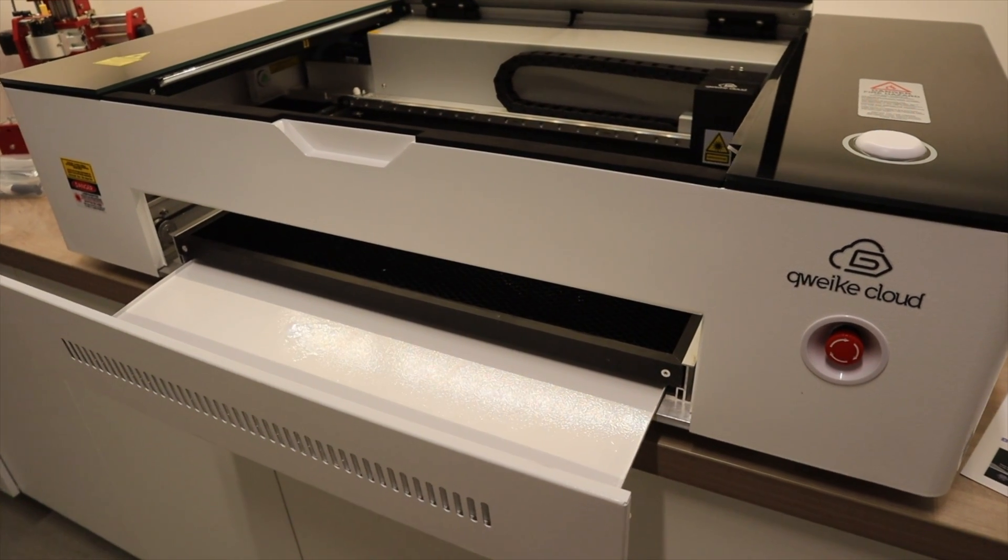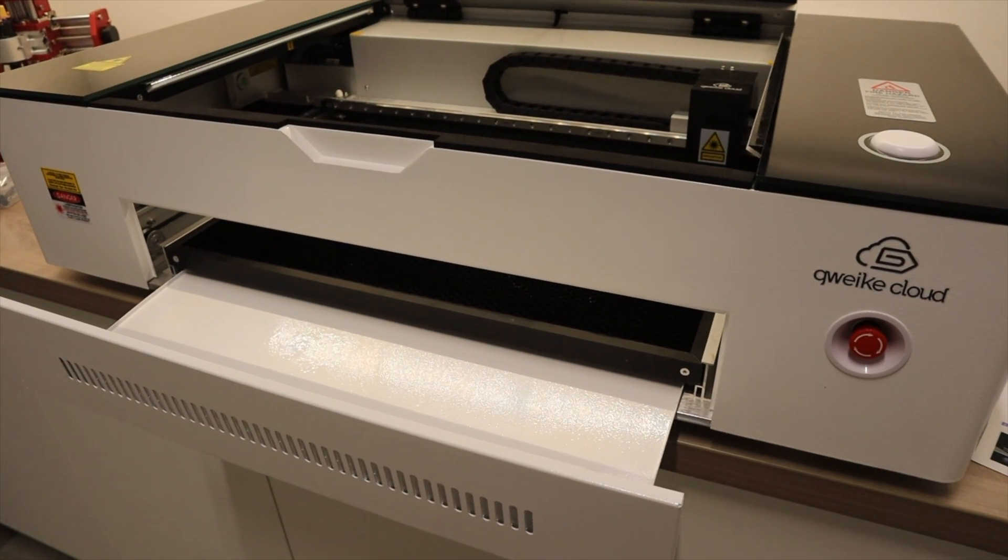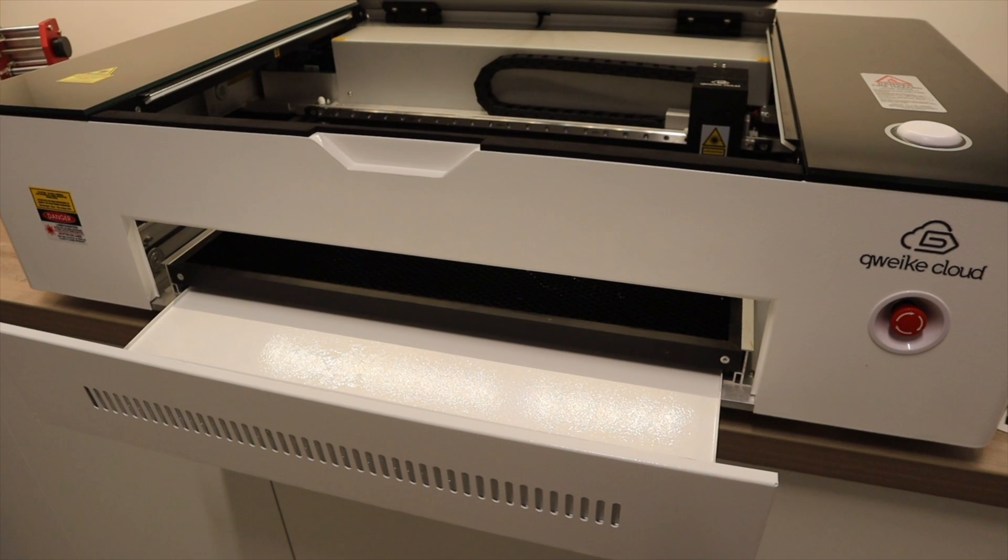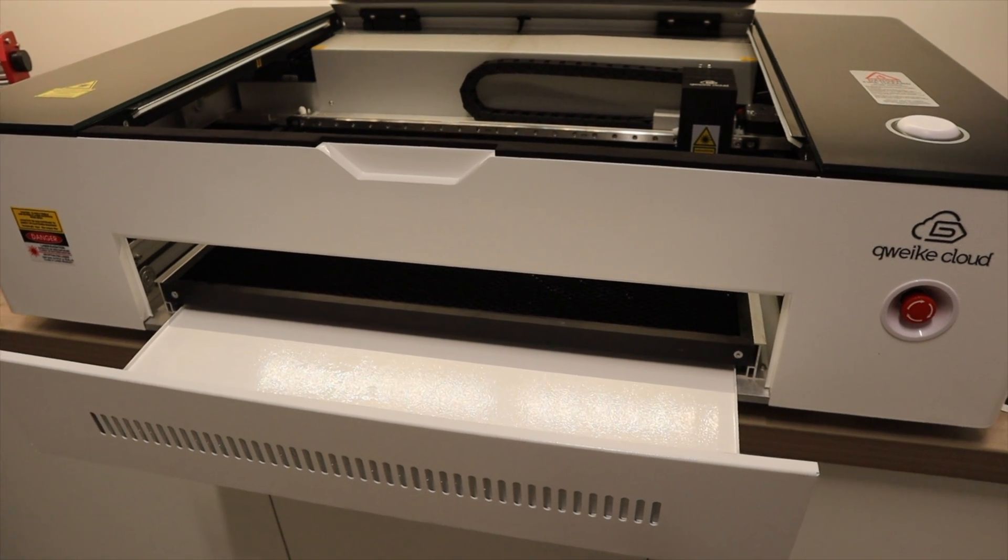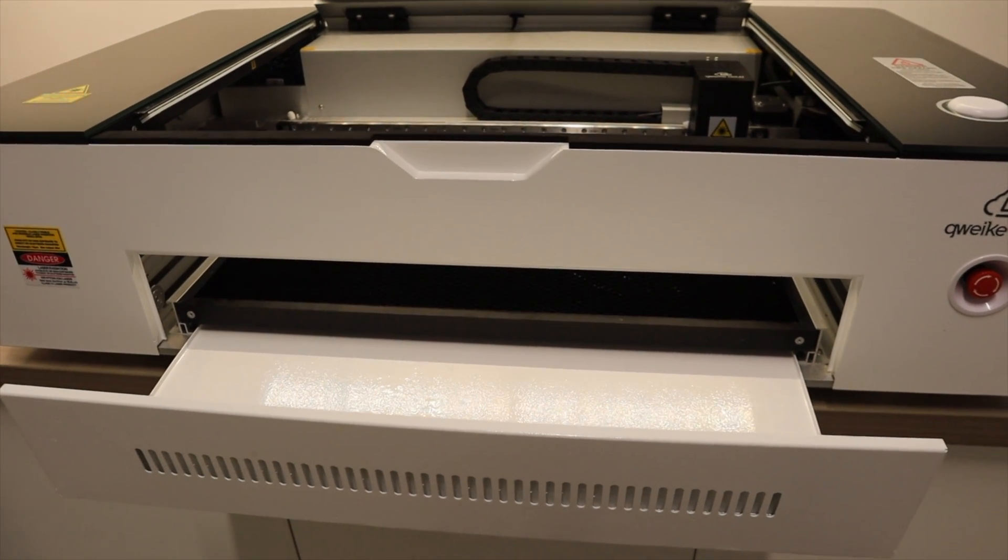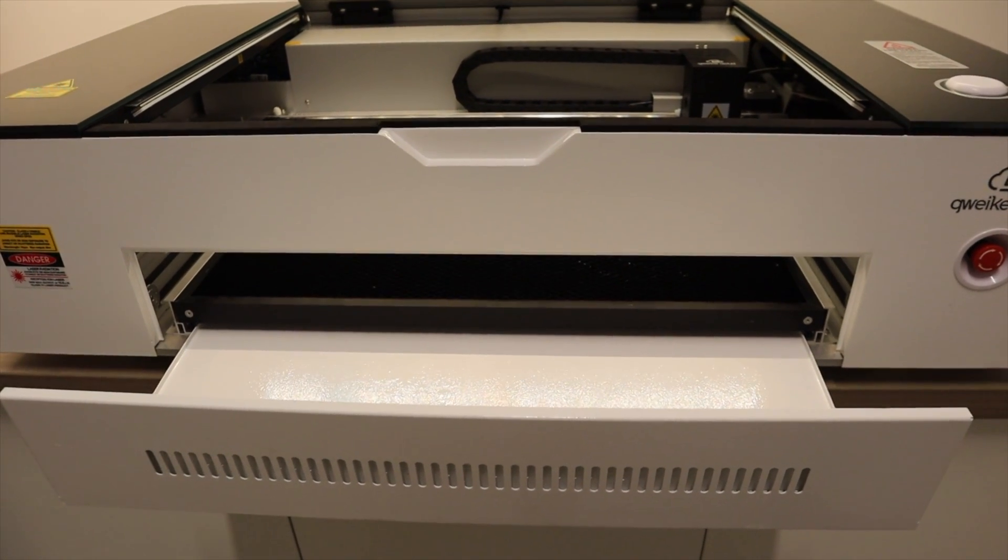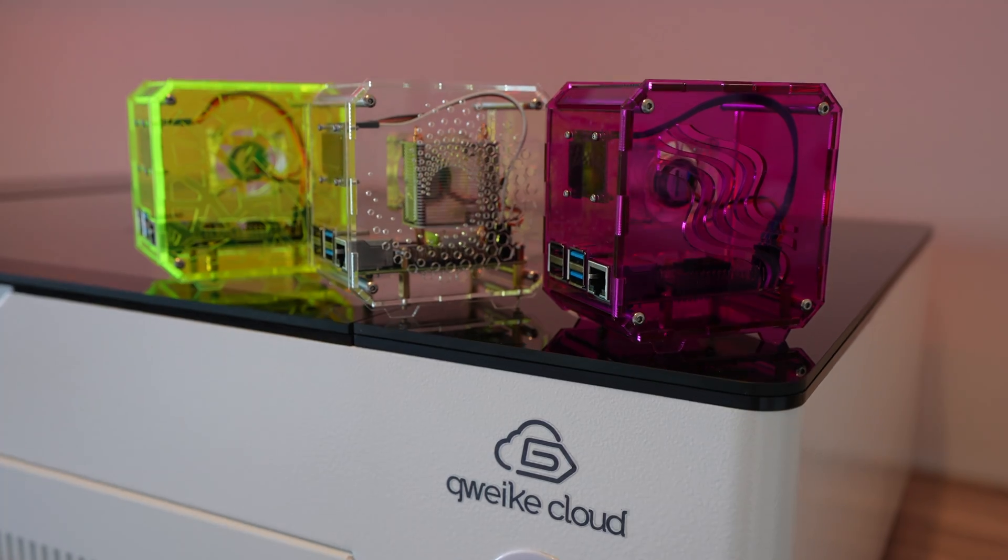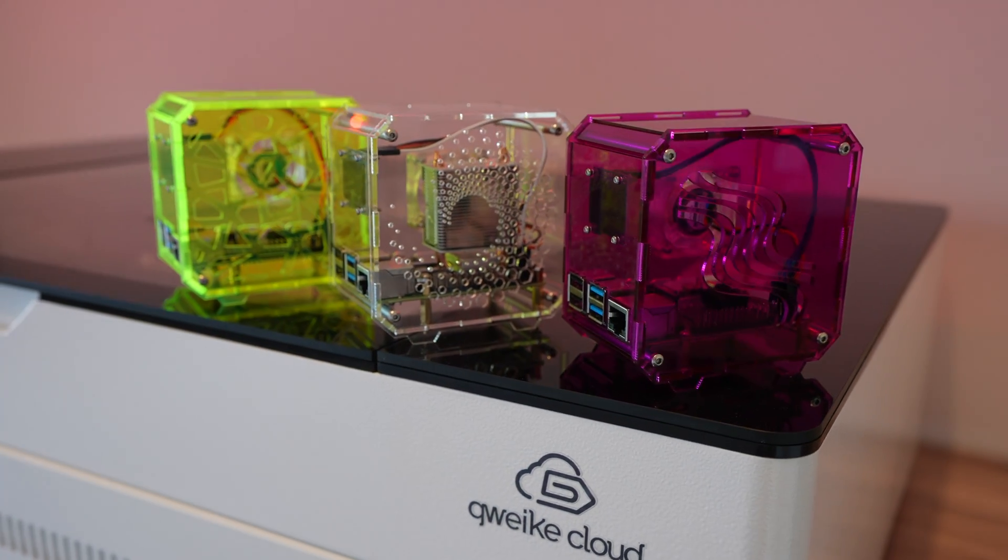So for basically half the price of the Glowforge for a similarly spec'd machine, with the ability to be used offline with LightBurn, I'd say this is a fantastic alternative and I'm certainly looking forward to using it on my other projects going forward.